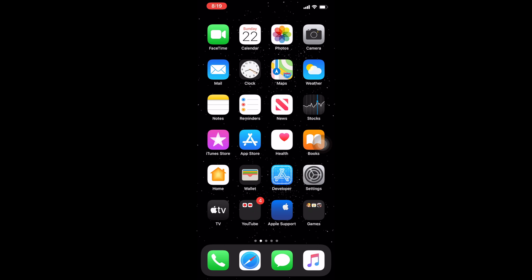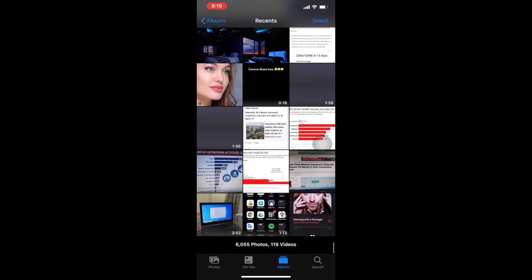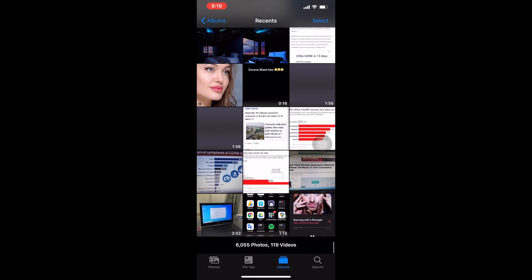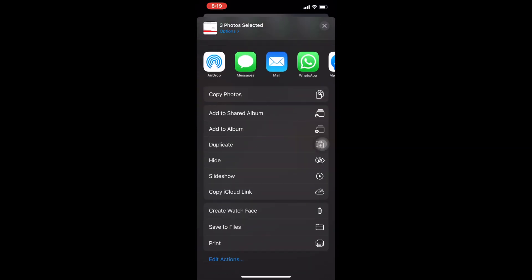Let's have a look. What you have to do is tap on Photos and select those photos which you want to send to your friends. I'm randomly selecting some photos, and you have to save it to Files.